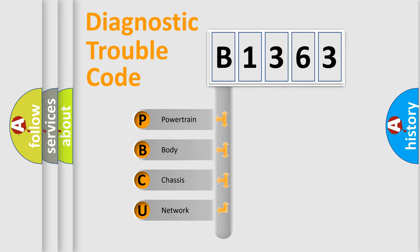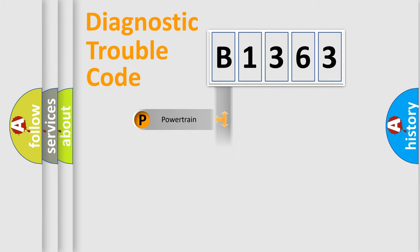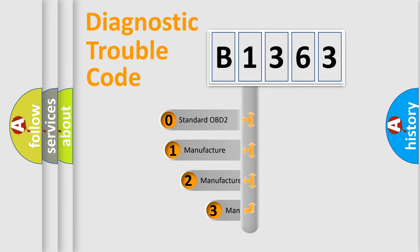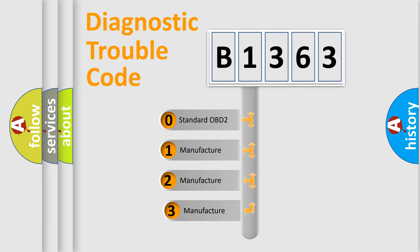We divide the electric system of automobile into four basic units: Powertrain, Body, Chassis, and Network. This distribution is defined in the first character code.